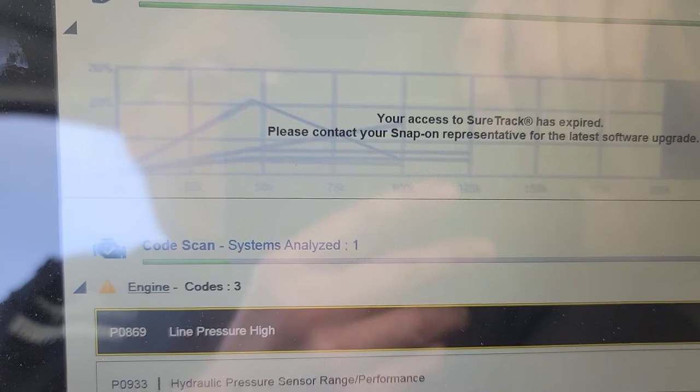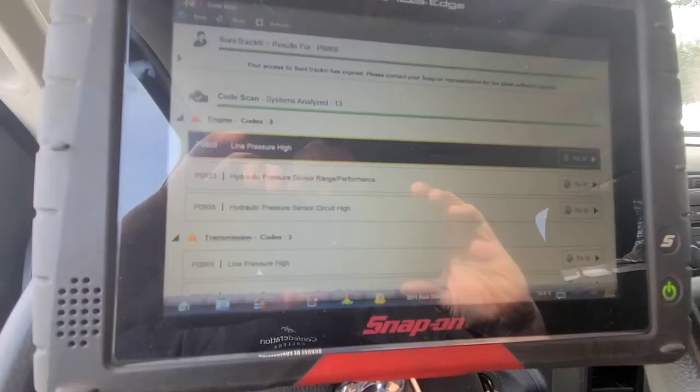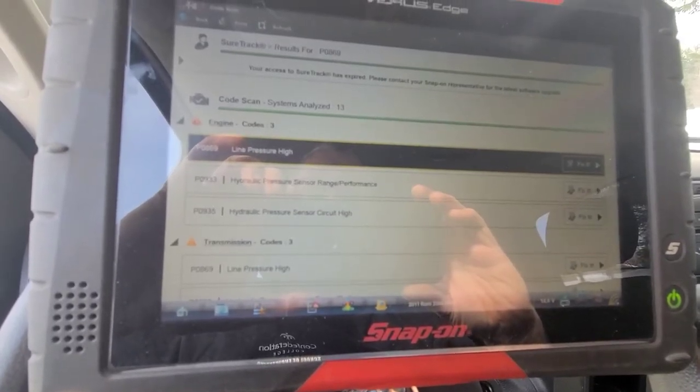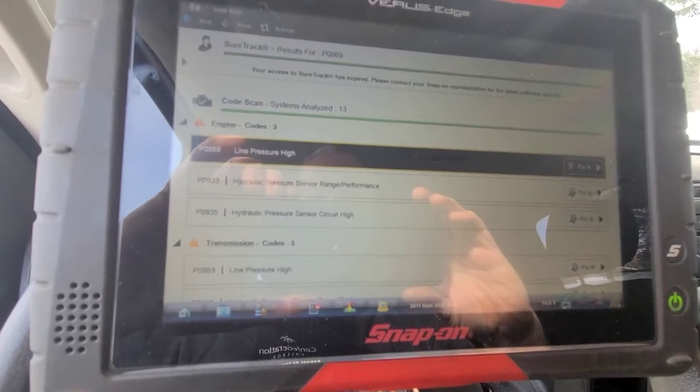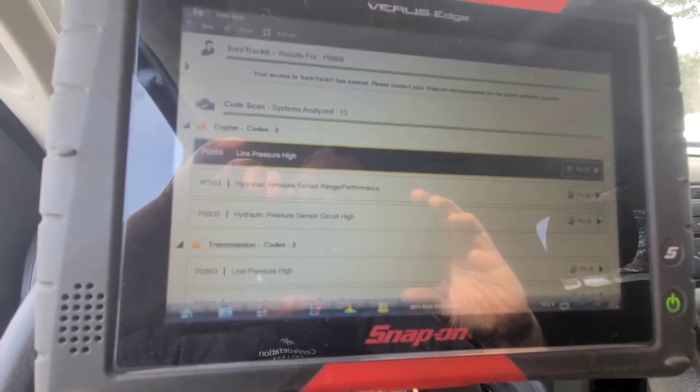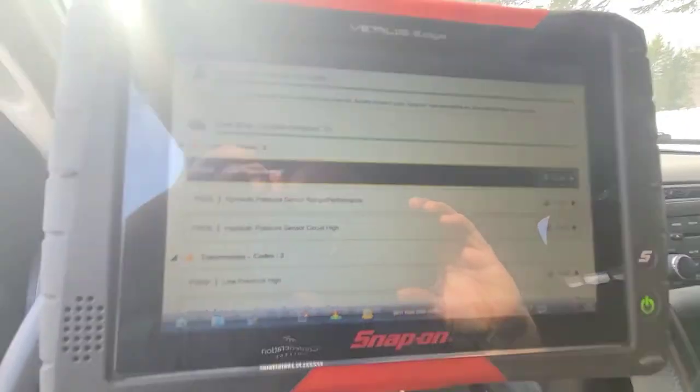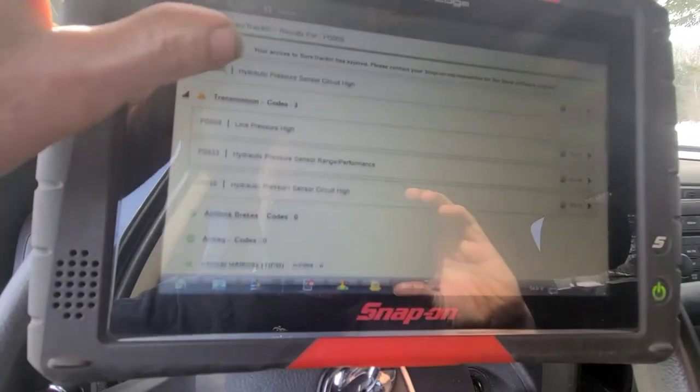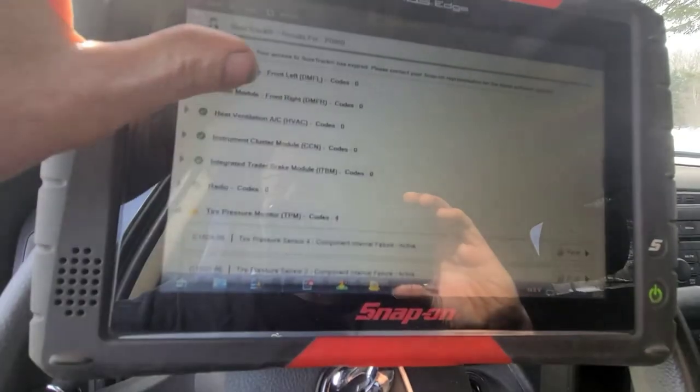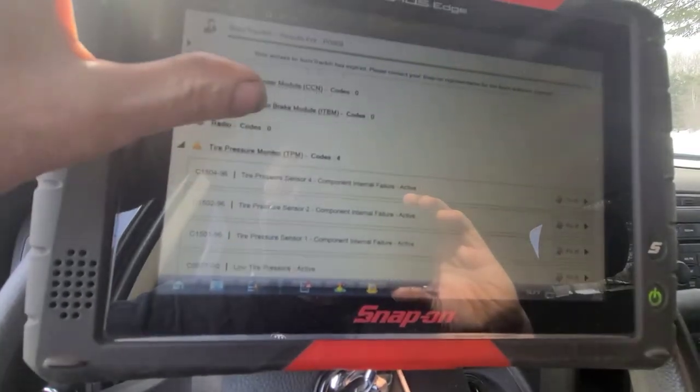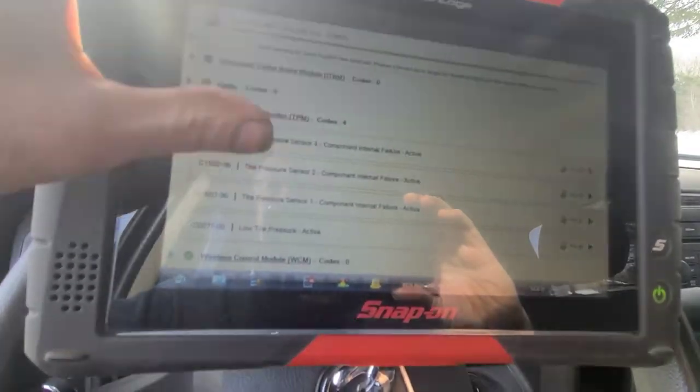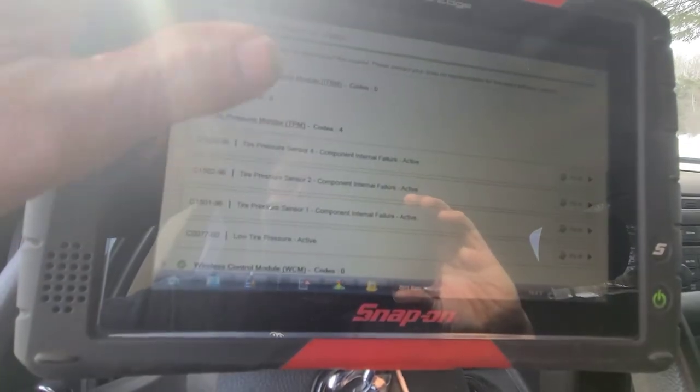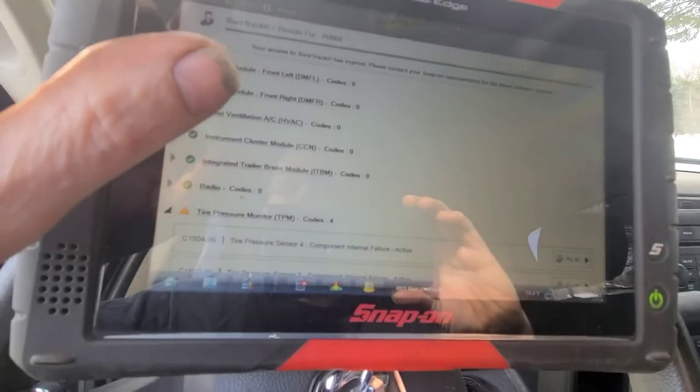Here we have some pressure sensor circuit or pressure sensor codes: P0869, 0933, 0935. It's probably going to put the transmission in limp mode. I don't see any other codes other than TPMS codes which are minor, so I'm going to clear the codes.